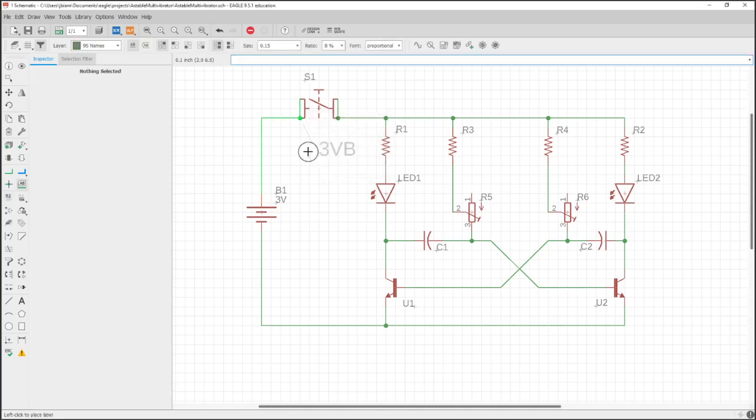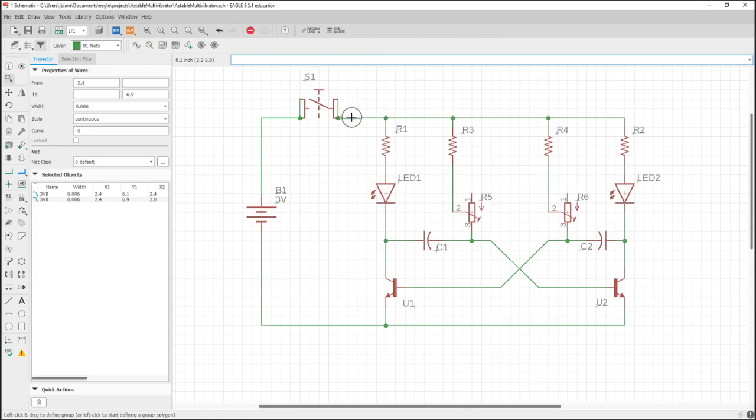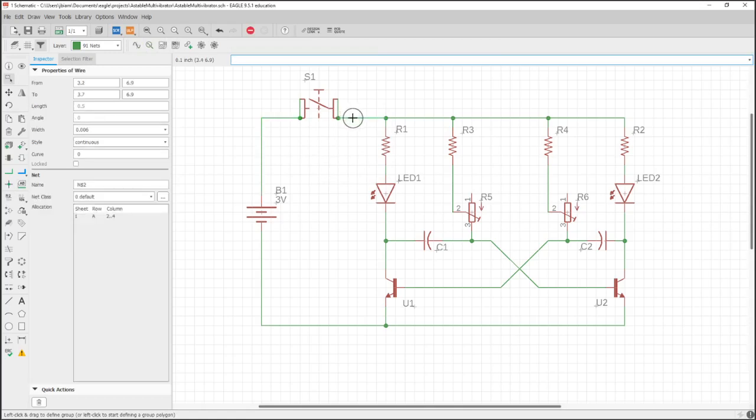So this one would be 3 volts, and I'll put B for before switch, and hit escape because I actually don't want to add that to the schematic.